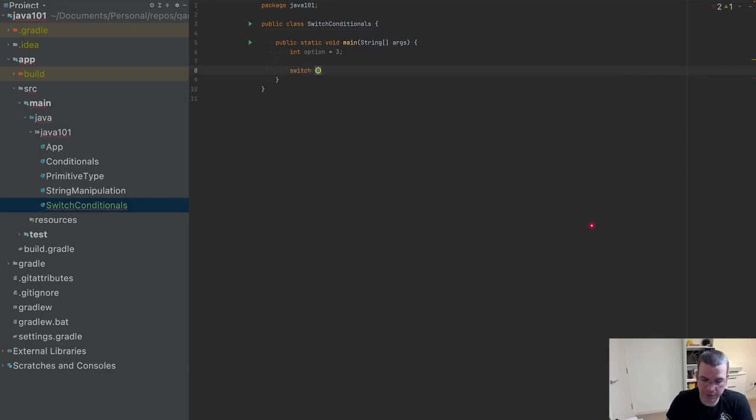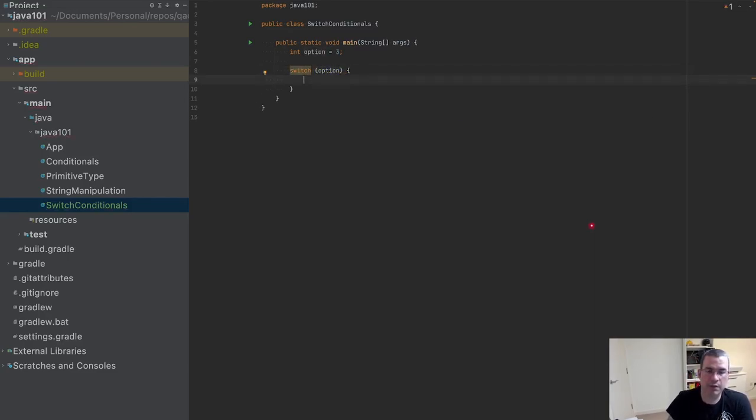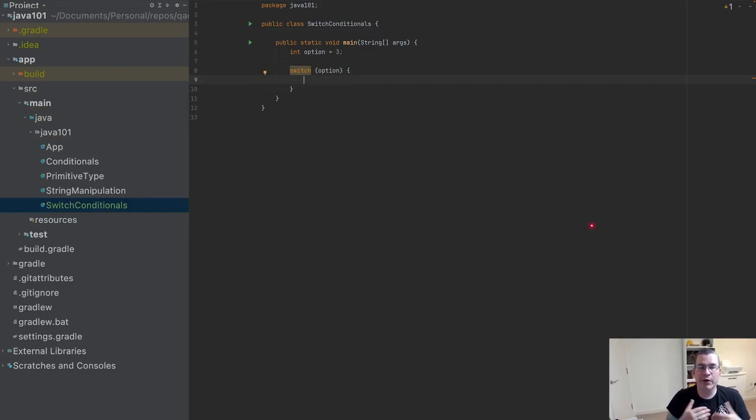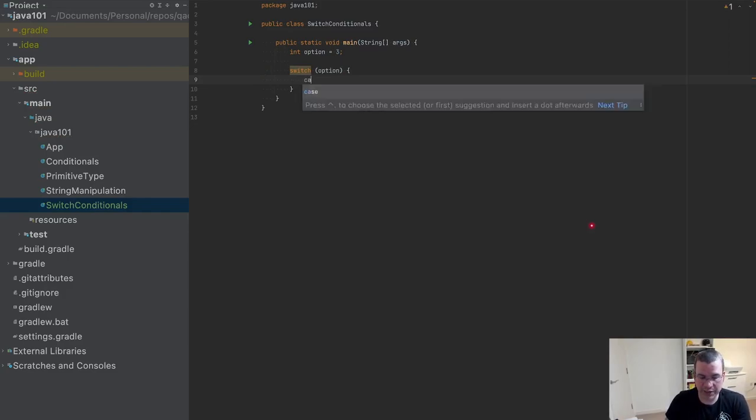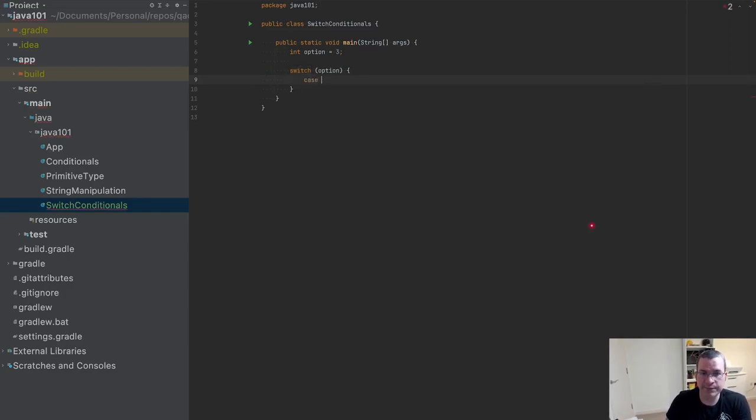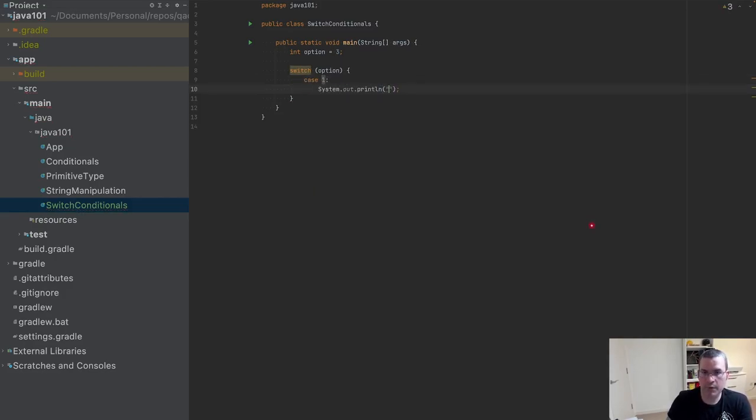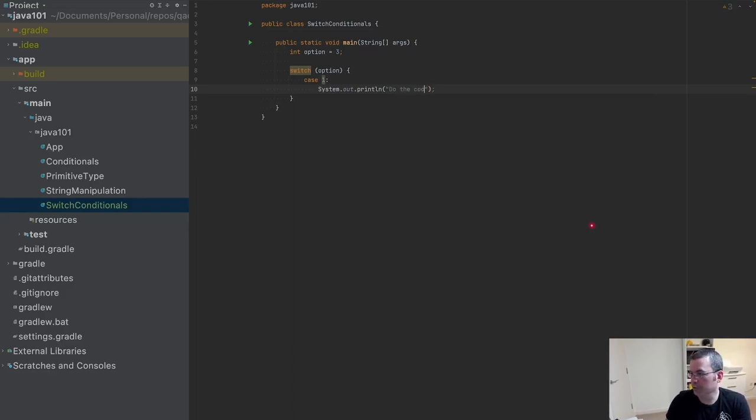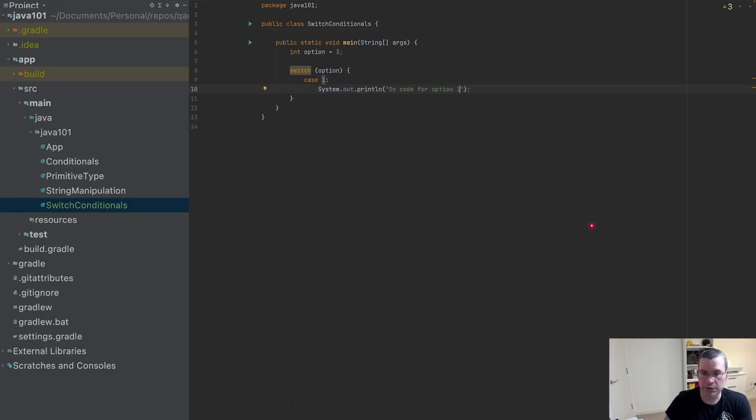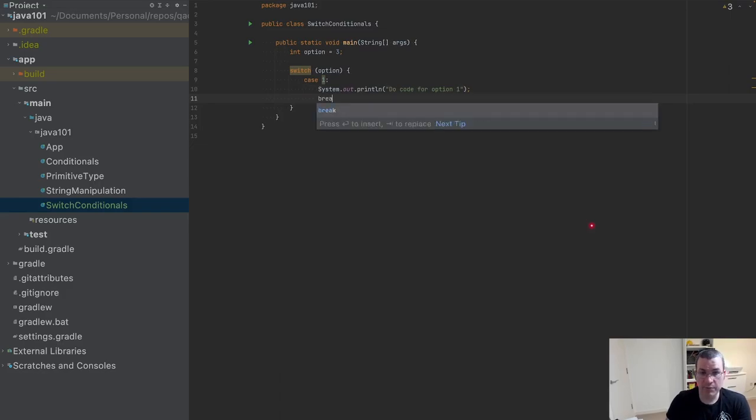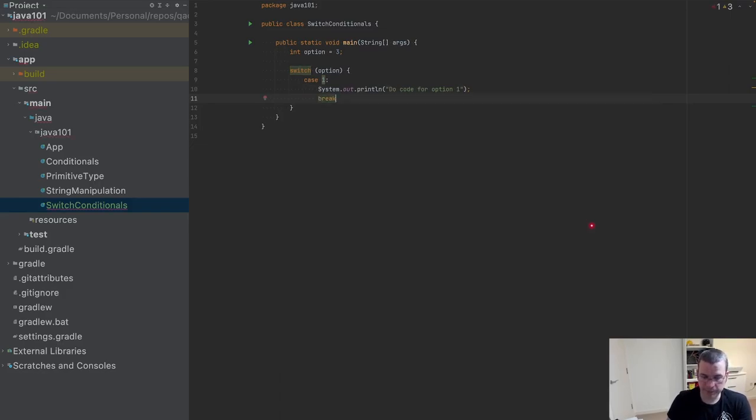Now I'm going to say switch option and give it a block. I'm going to be evaluating each option, so I do case one, and I do the code for option one. Now I need to type break, so it's going to stop here and not evaluate the next option.